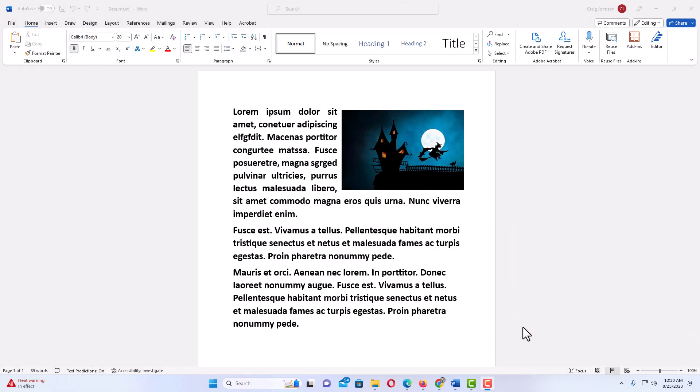Okay, I have Microsoft Word opened up now, and I have some Lorem Ipsum text here, and I have an image here. As you can see, I have wrapped the text around the image here.